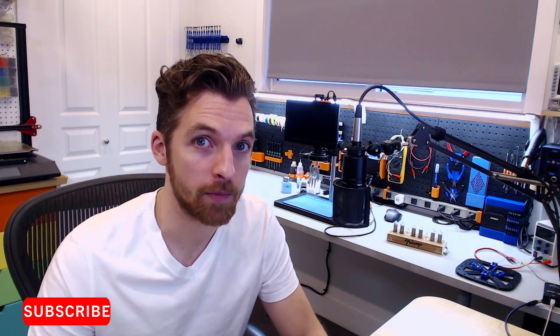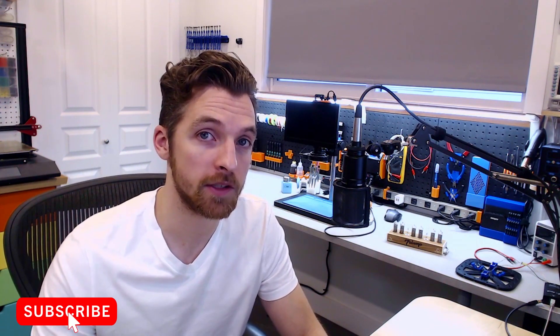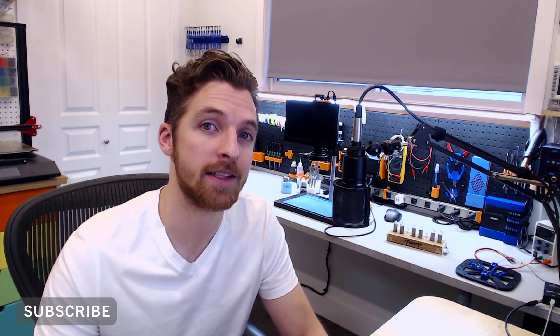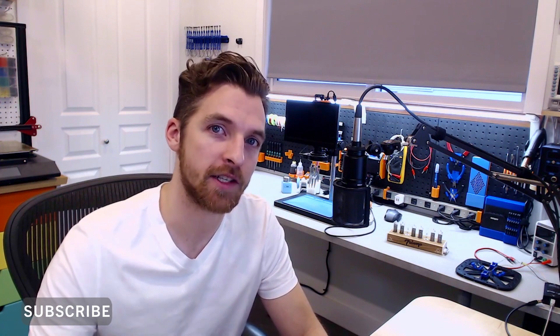Well that wraps up this video series on building a Nixie clock. If you want more information please look in the description below as I will include all my design files for this project. If you enjoyed this whole series please like and subscribe and we'll see you next time.